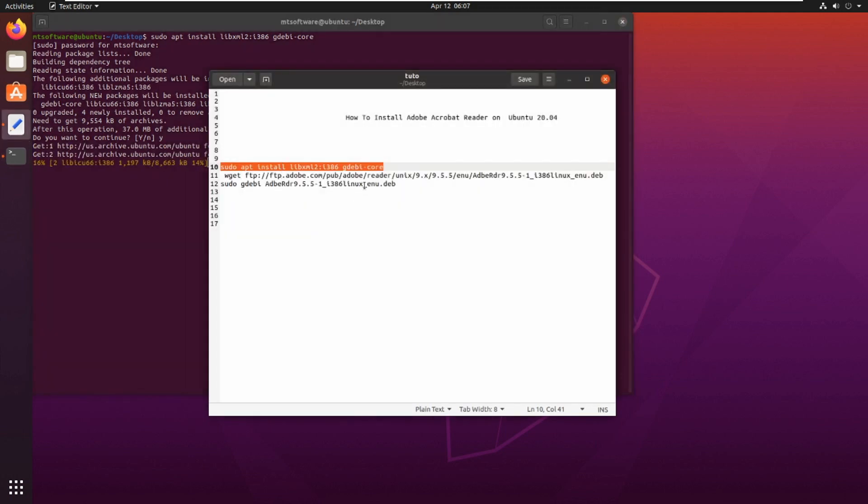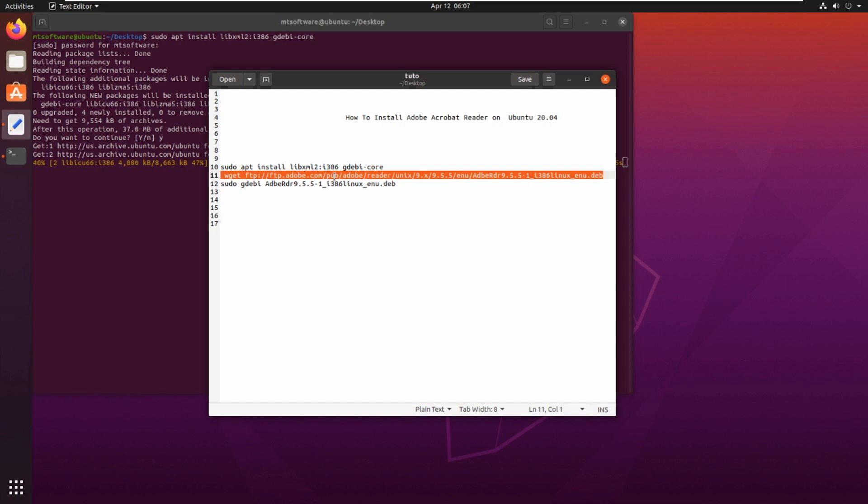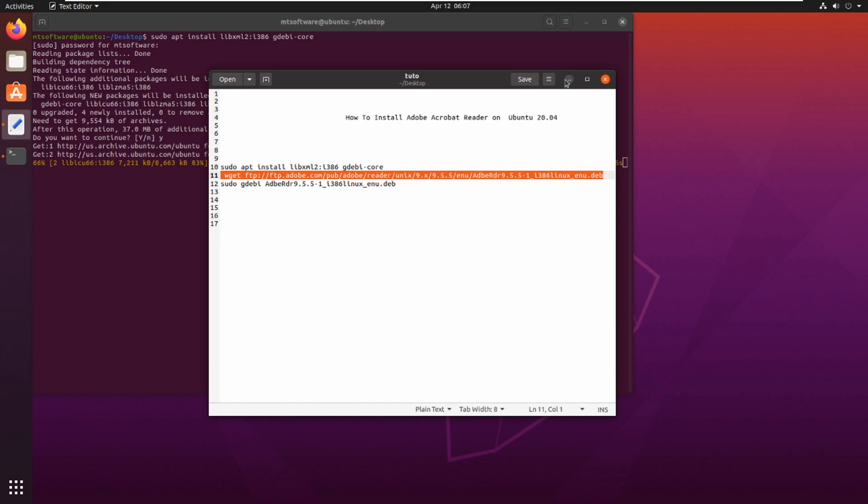I'm going to download the Debian package for Adobe Acrobat Reader. Just waiting for the first command. Don't worry, I will have all the commands in the description of the video. Please don't forget to subscribe to the channel.